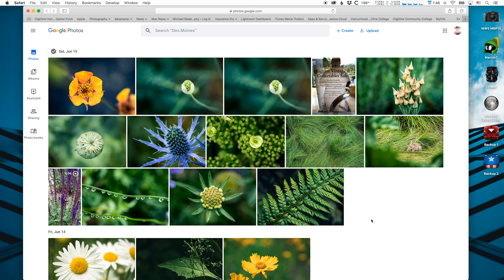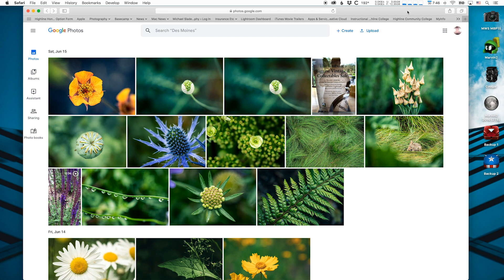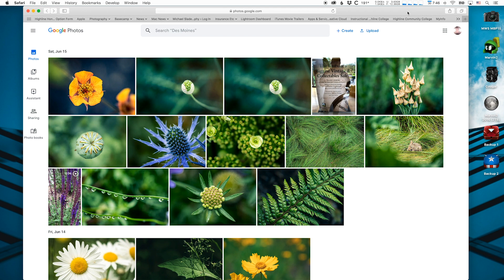So once you see all your photos, what we need to do is get them from the Google web servers to our computers in the classroom. Here's how you do that. It's pretty easy. We're basically reversing the process. We're selecting the photos, and then we're going to download them.